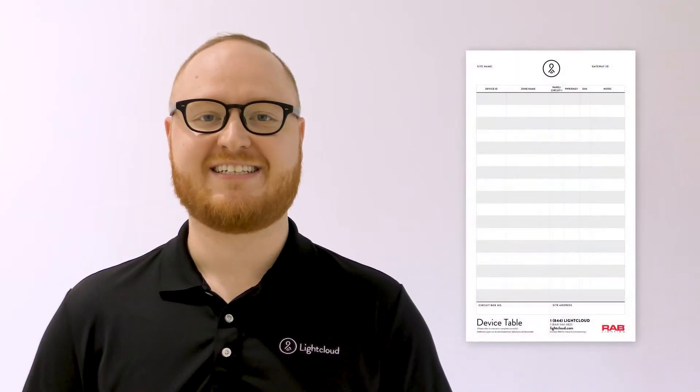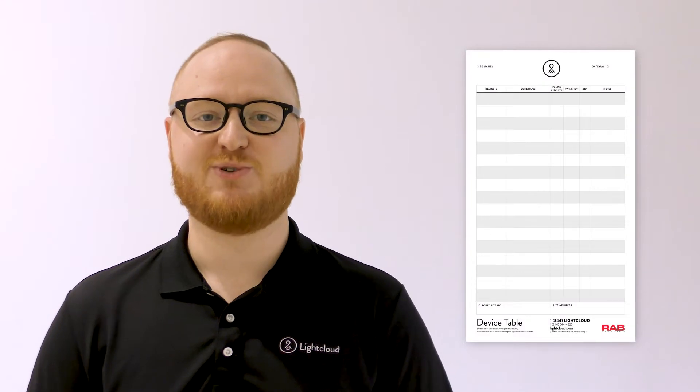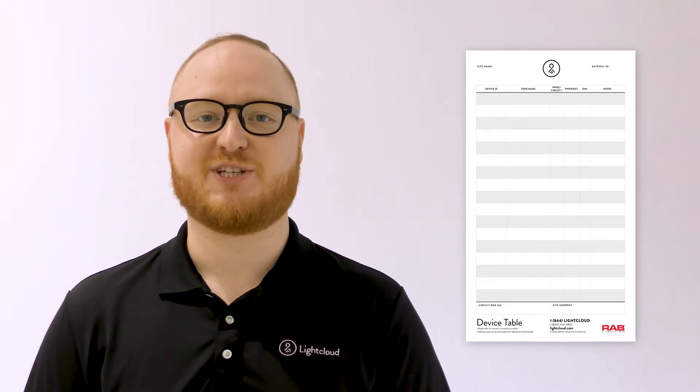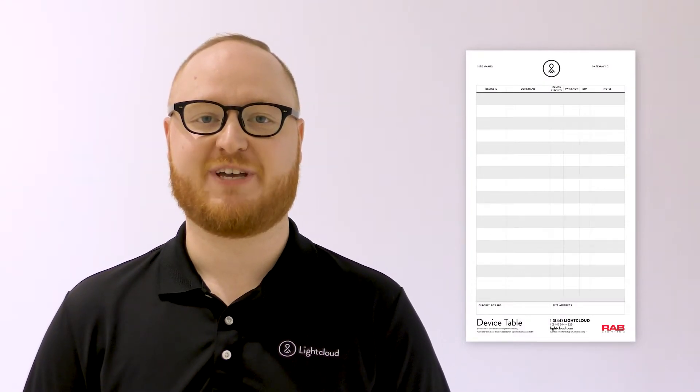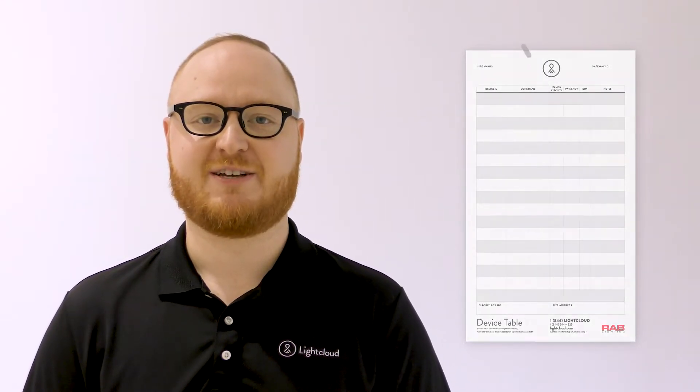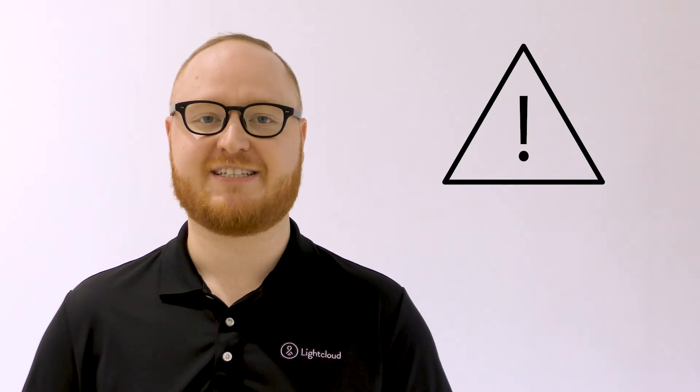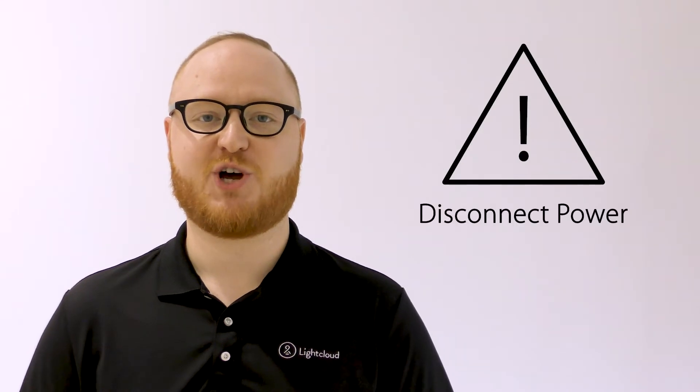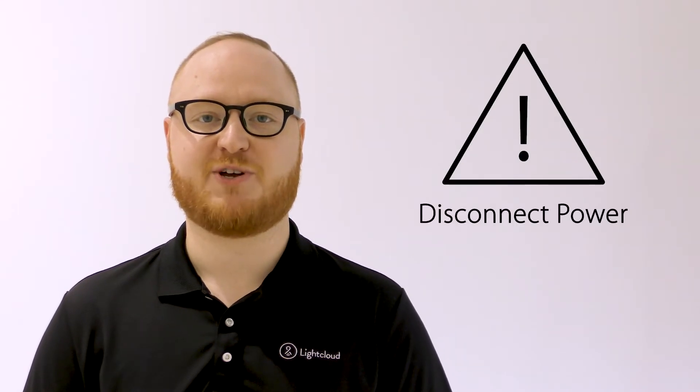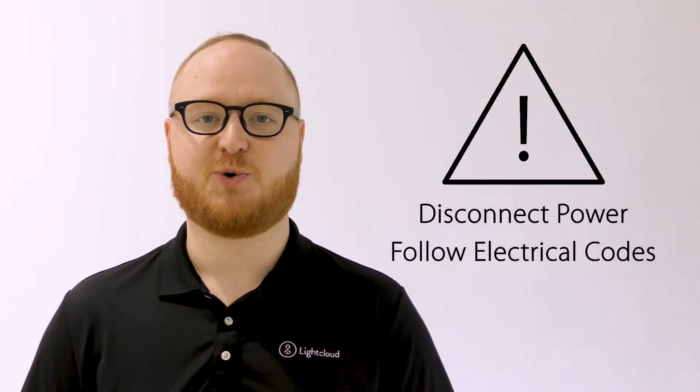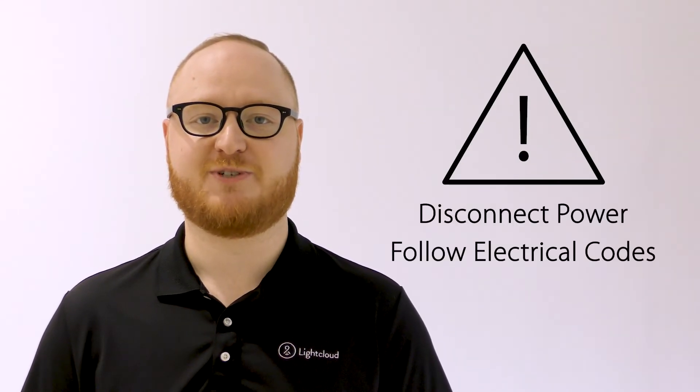If you don't have access to the app, use the device table that's included with your gateway. Before wiring any devices, make sure you turn off power at the breaker and follow local electrical codes. Let's get started.